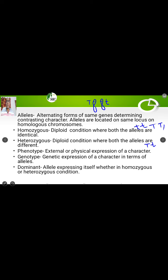Then genotype — it is the genetic expression of a character in terms of alleles. If we are saying that a pea plant is a tall plant, expressing it in terms of alleles we can say it is capital T small t, or capital T capital T. Both these represent tallness.